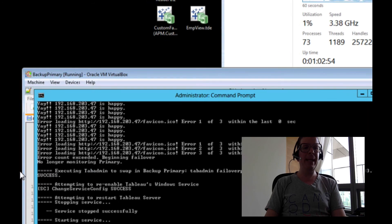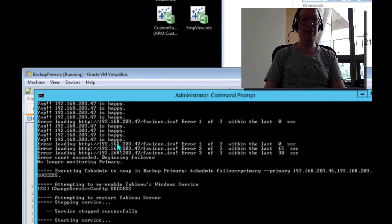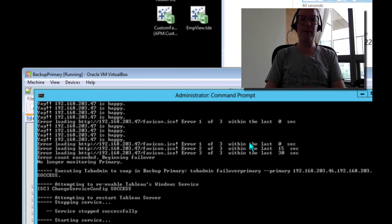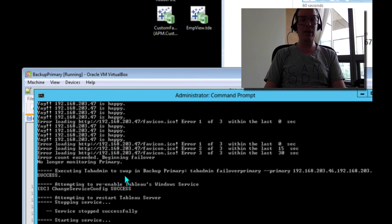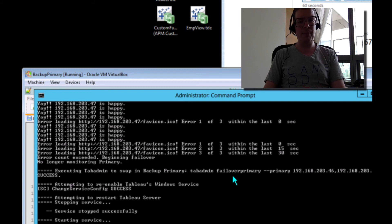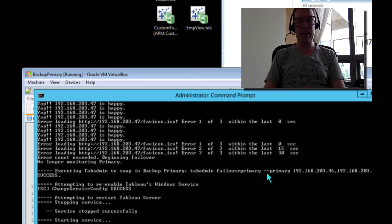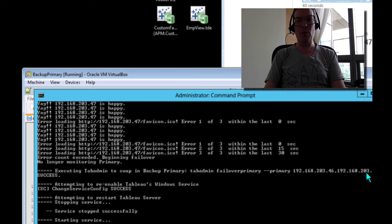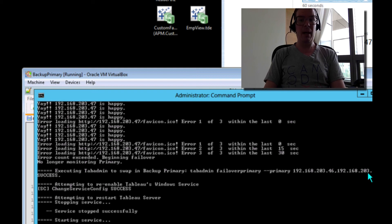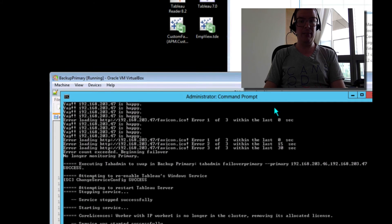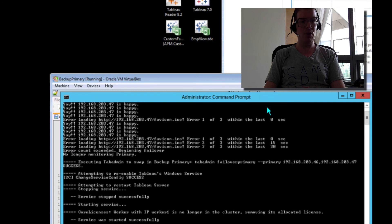We were pinging our machine. It was live. When it finally went down, when I turned it off, we actually automatically, with our little script, fire tab admin fail over primary. We pointed the primary at our backup at the 46. Our secondary primary, which was dead, became the 47 machine that I'm not even showing you right here.